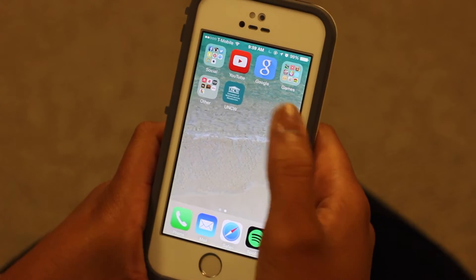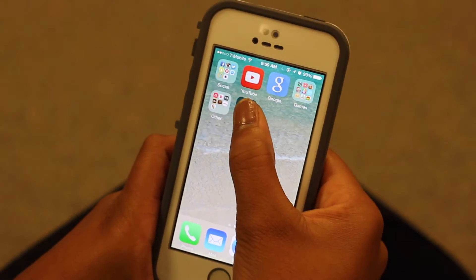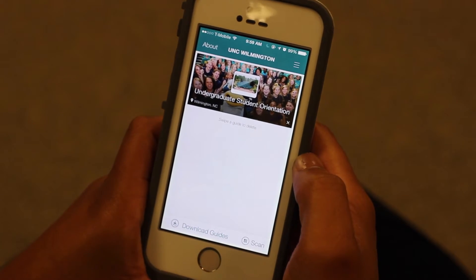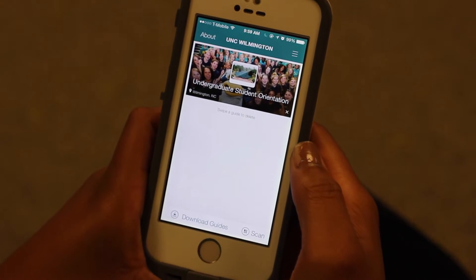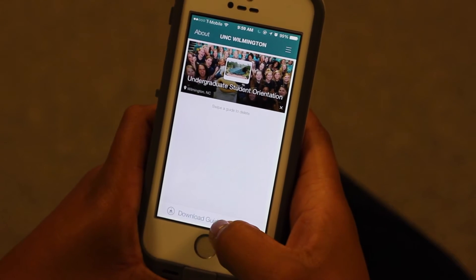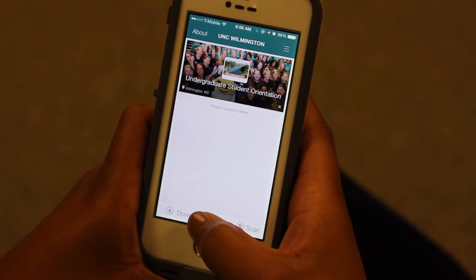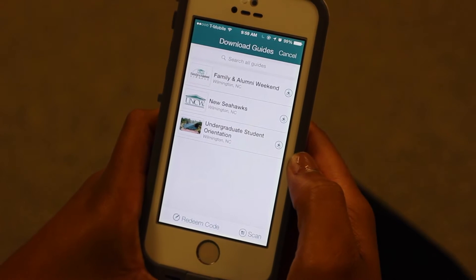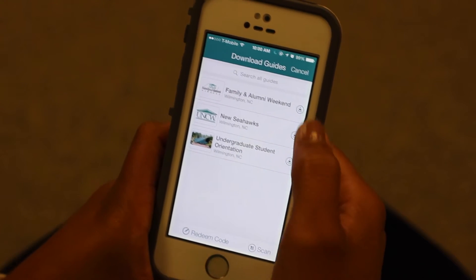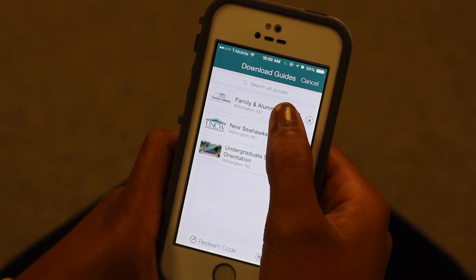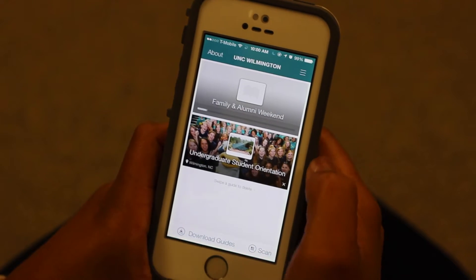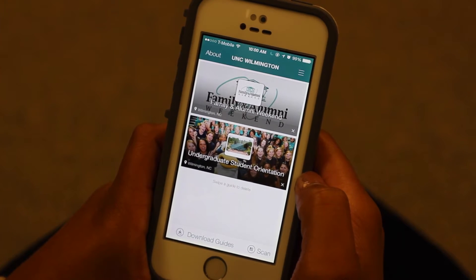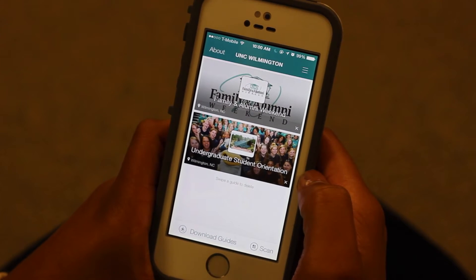Once the app has been downloaded, you will need to download the Family and Alumni Weekend Guide. To do this, select Download Guides at the bottom of the screen. Then, select the guide you'd like to download. The guide will begin downloading to your device so that you will not need an internet connection to access it later.